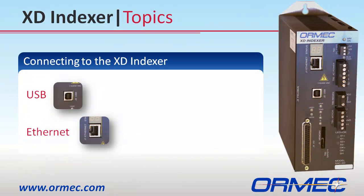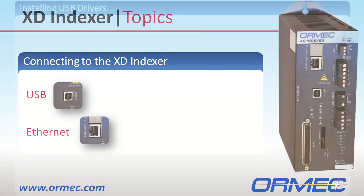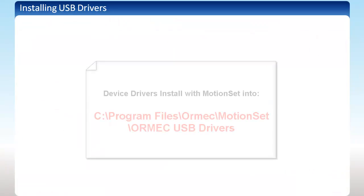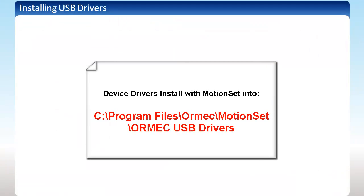The simplest way to connect to the XD Indexer is through the USB port on the front of the drive. When you install MotionSet on your computer, the driver for the device is put in the ORMEC folder within the program files on your computer.